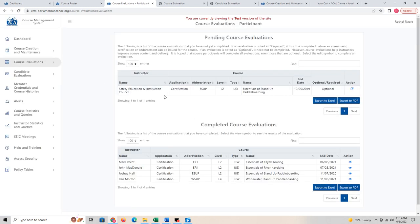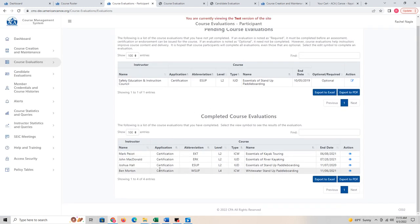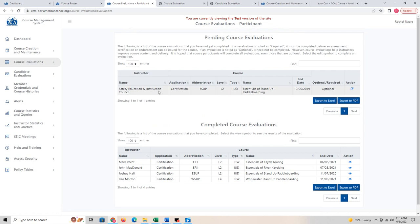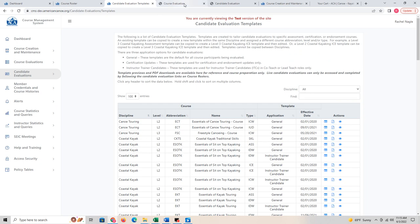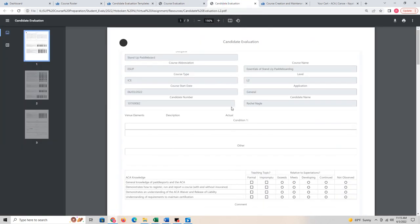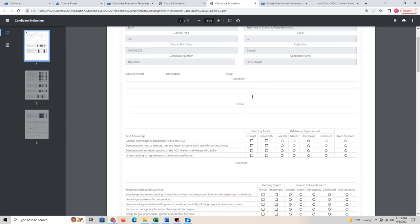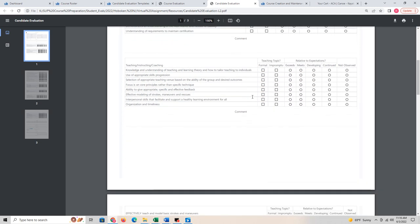Once you have completed evaluations, you can see which ones you've done when logged in as a participant — you can look back at past ones as well. There is also the Safety Education and Instruction Council section. This is where pending course evaluations you need to complete will show up. Your completed evaluations are listed here, and candidate evaluations are going to be the ones specifically for you showing your individual candidate evaluation.